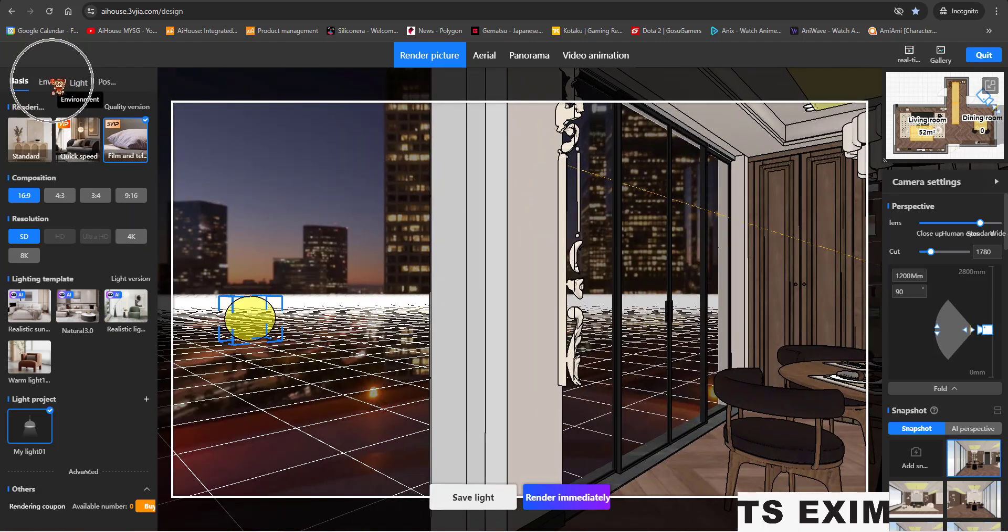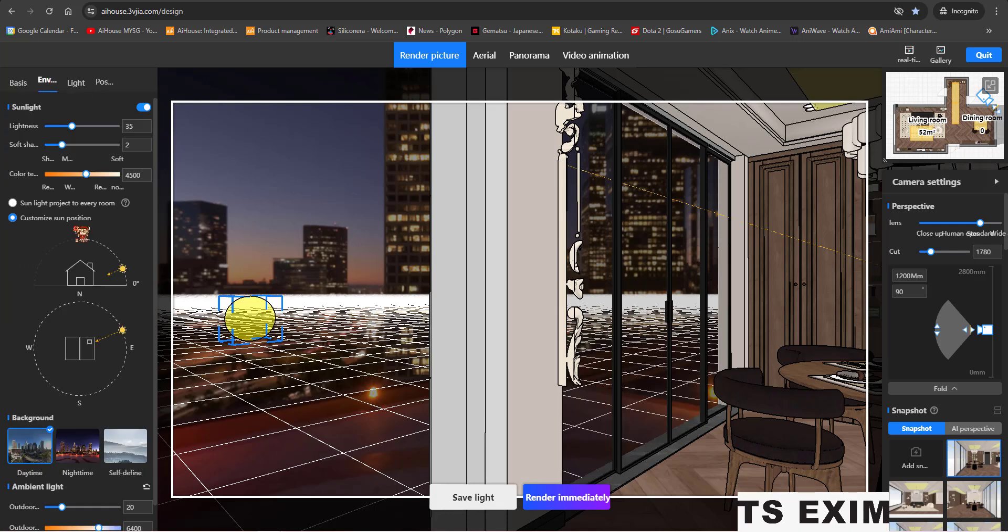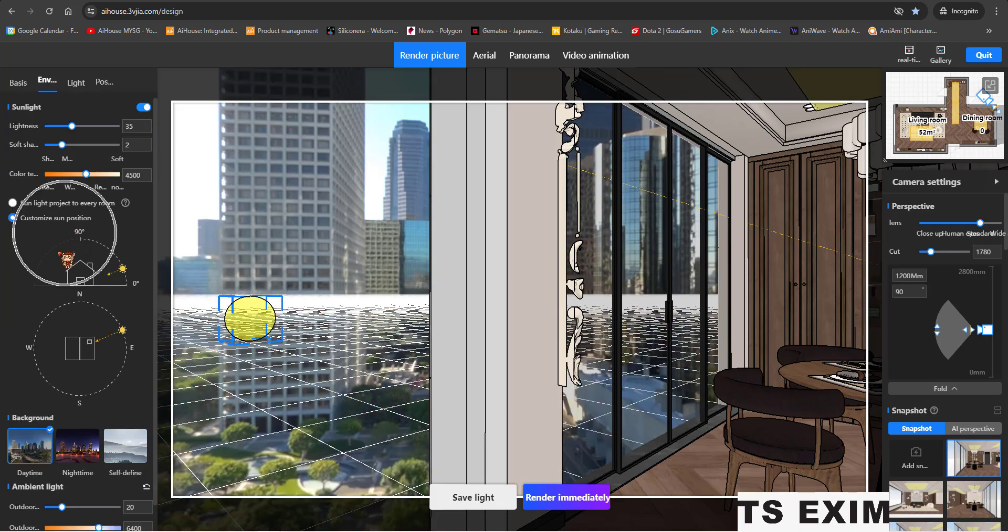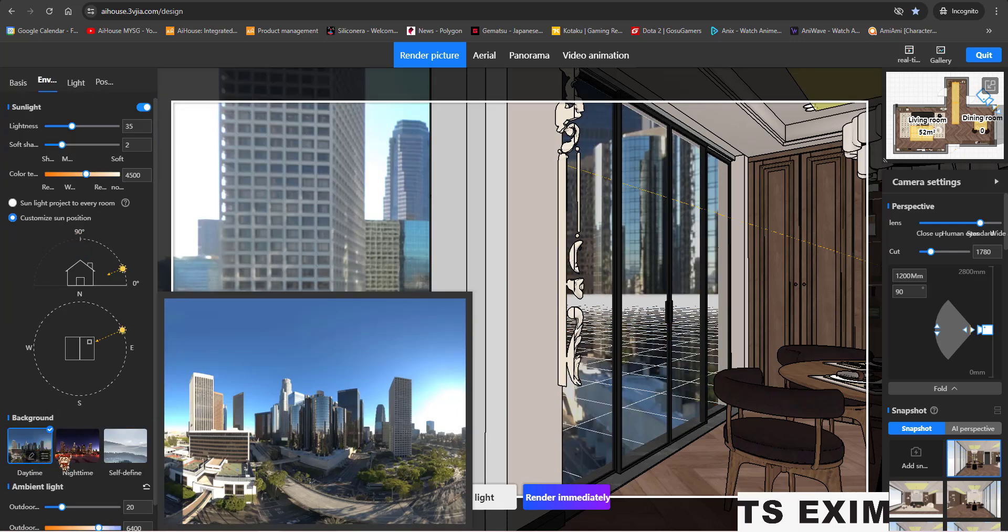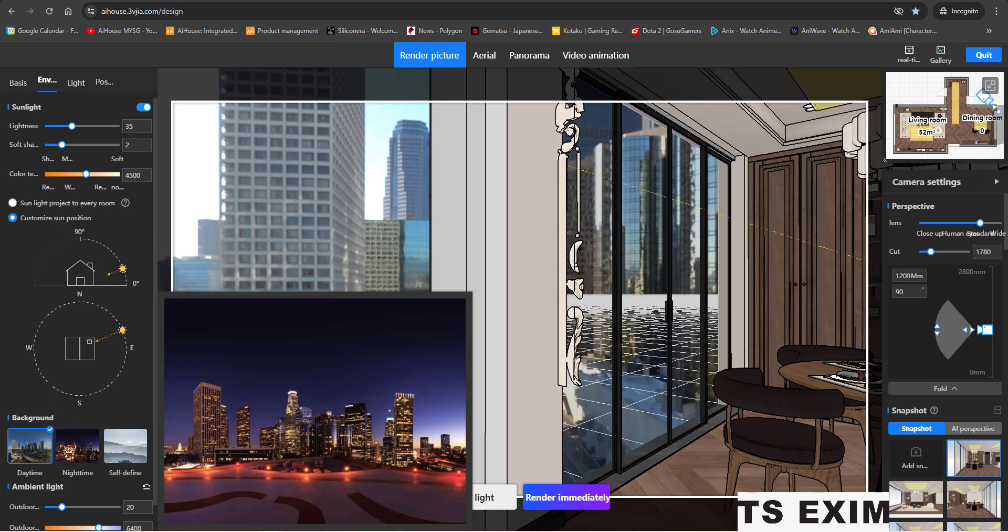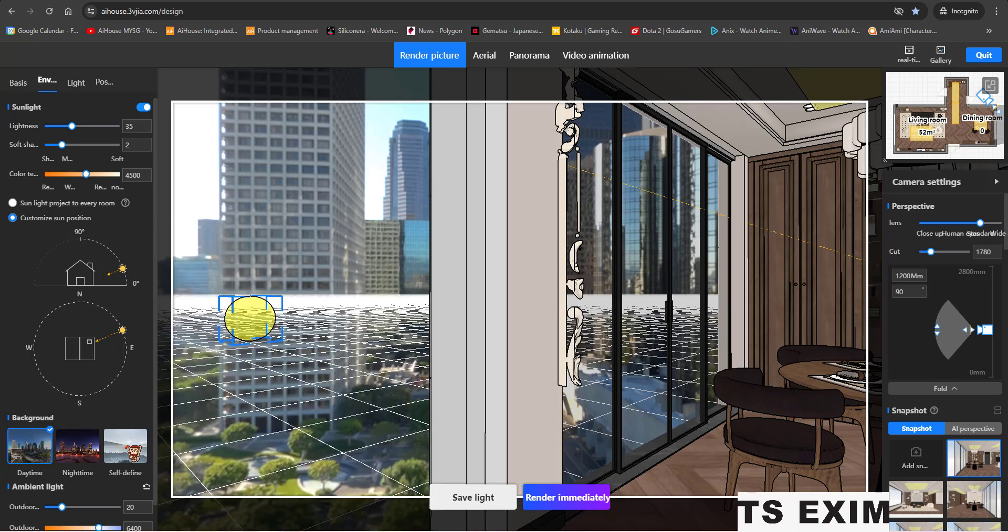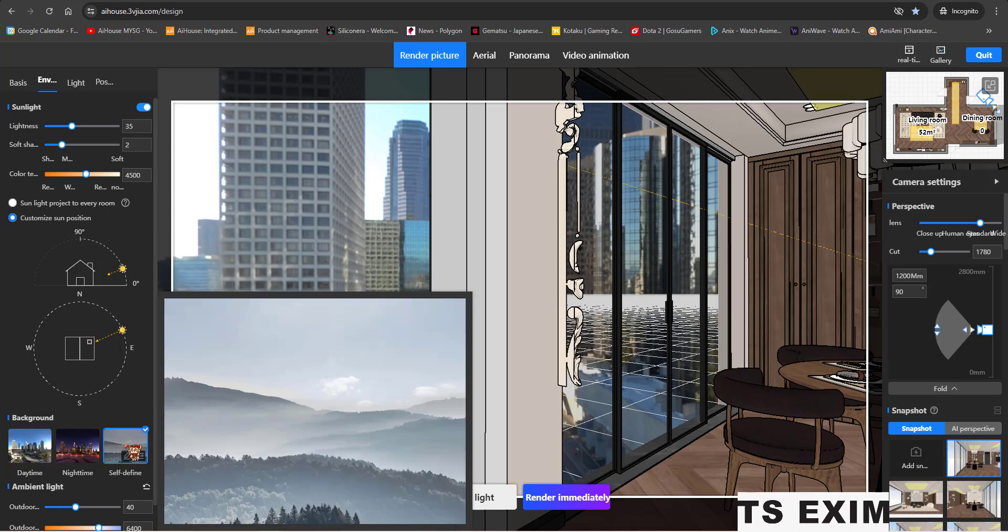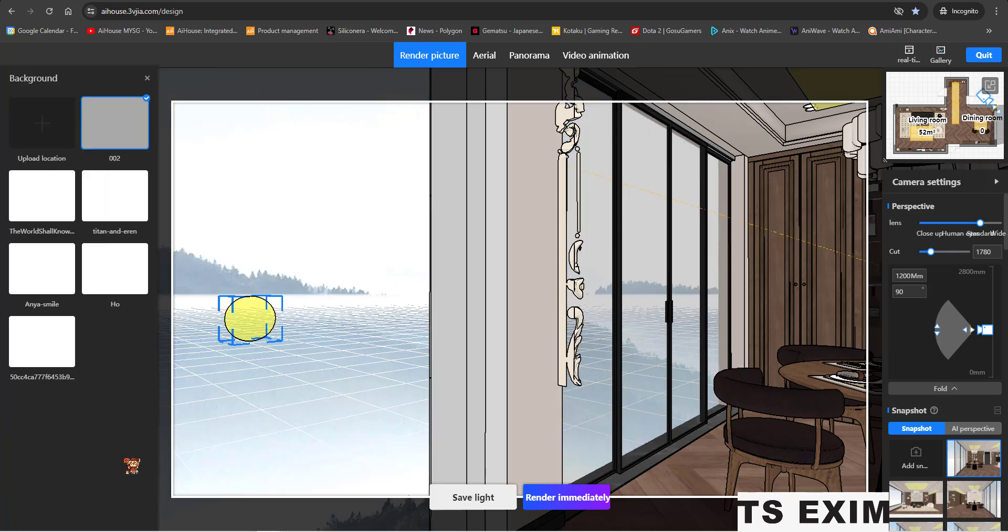First thing first, you come to this environment. You can see this is your own current background. You can choose if you want. There is also self-defined. Here is for you to do the uploading. Press this button.